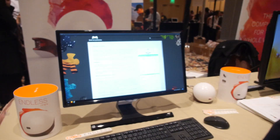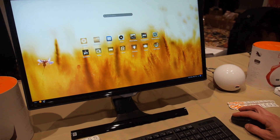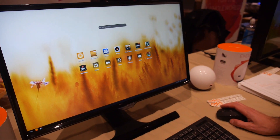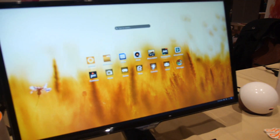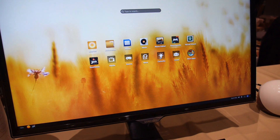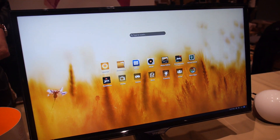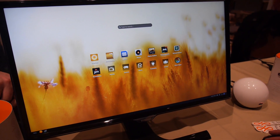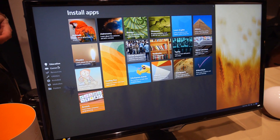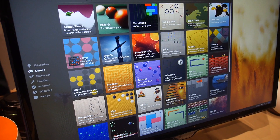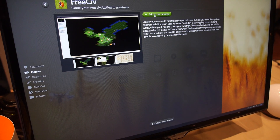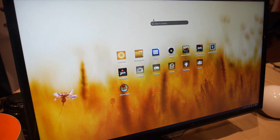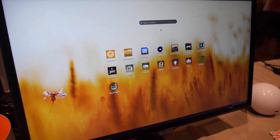We begin shipping immediately at EndlessM.com — anyone who wants one can buy one. It's good for somebody who wants something simple, and good for somebody who doesn't have quality internet access. Right here it's just an app store — you click on it and we have all sorts of applications. Here's a 500 MB game — as simple as clicking 'add to desktop.' Looks really smooth.